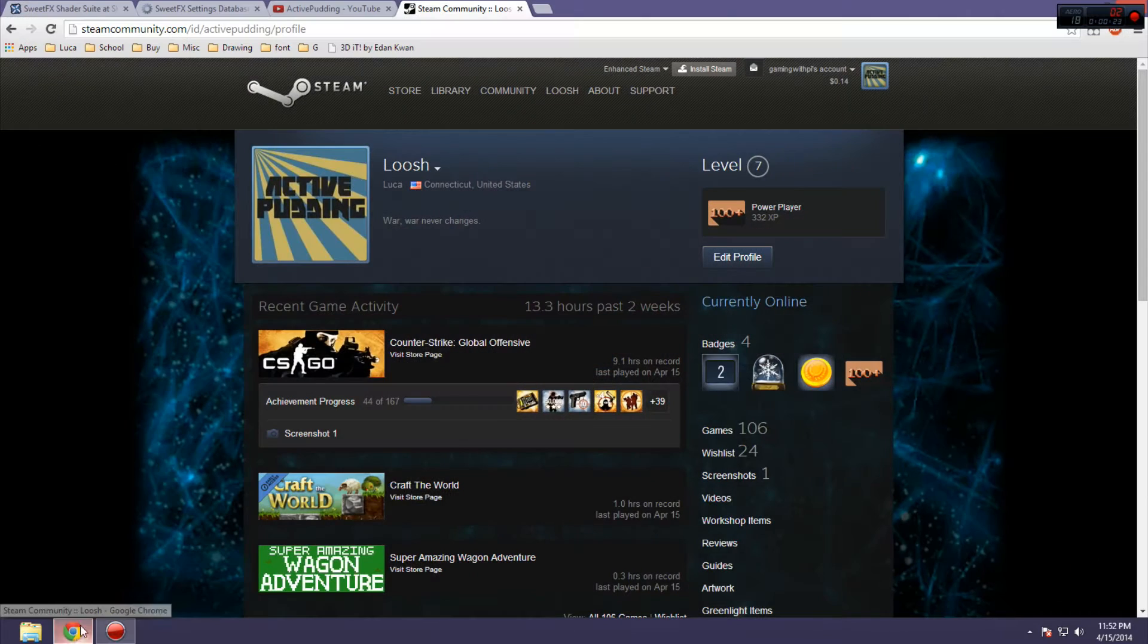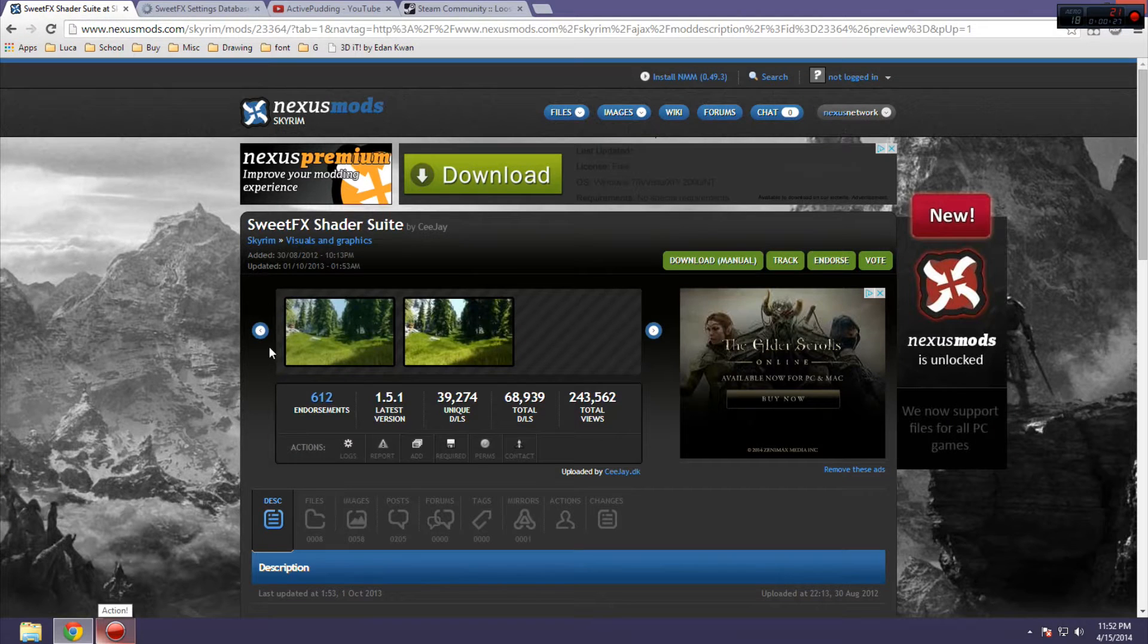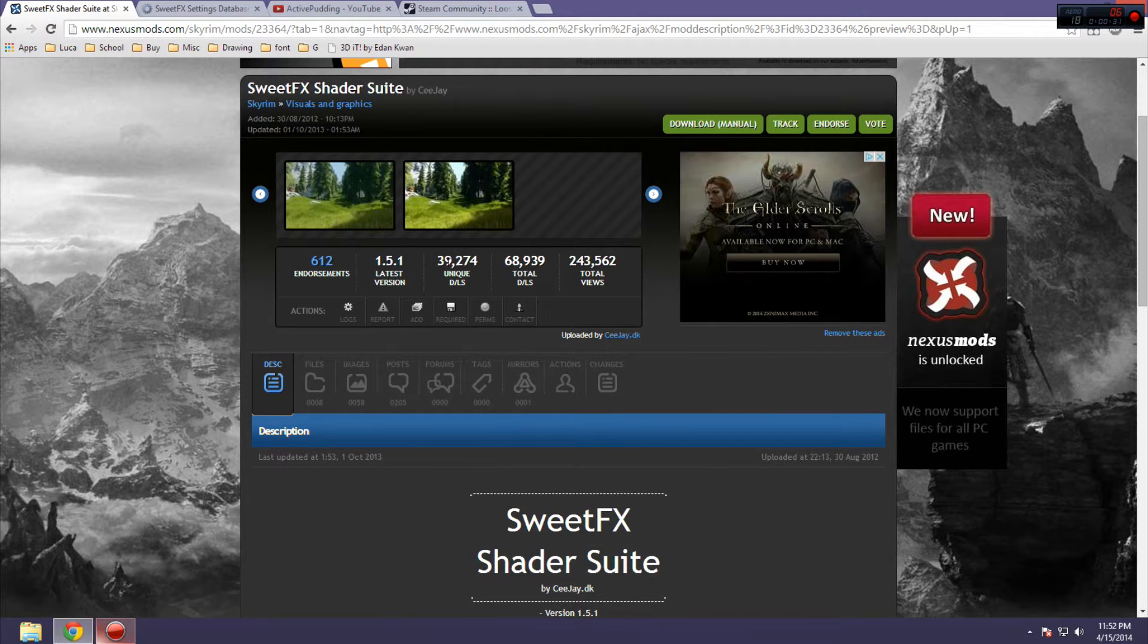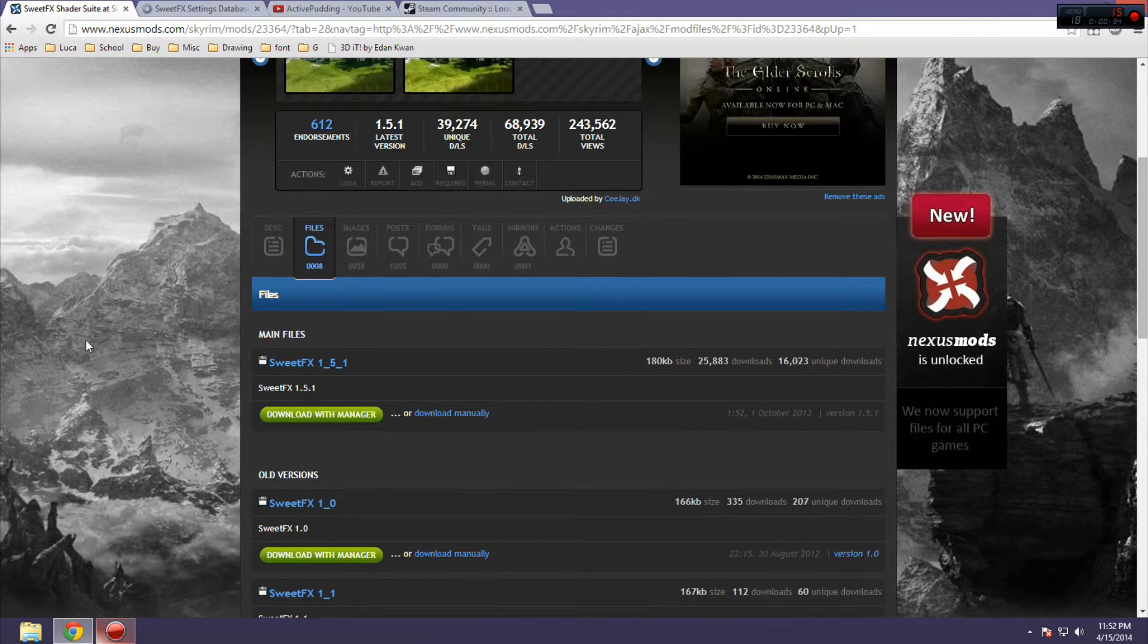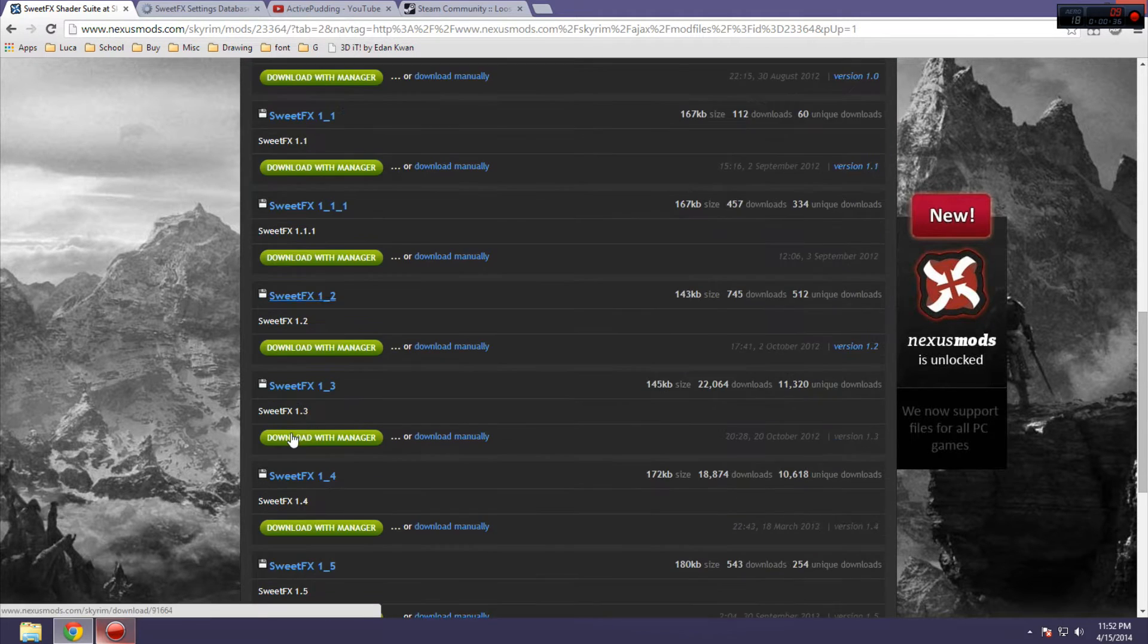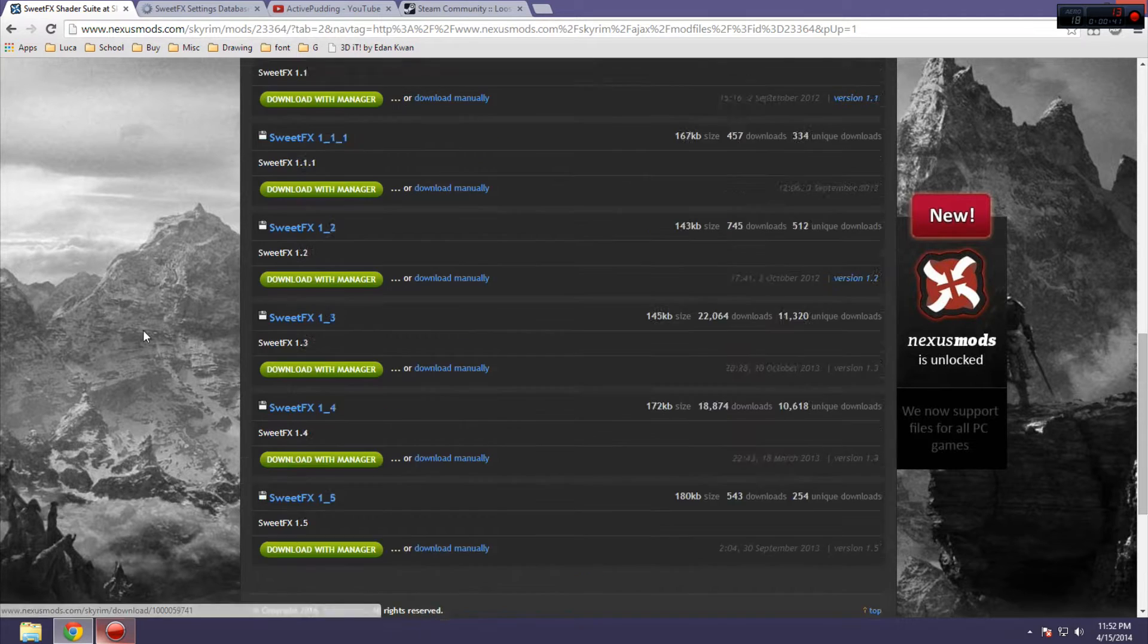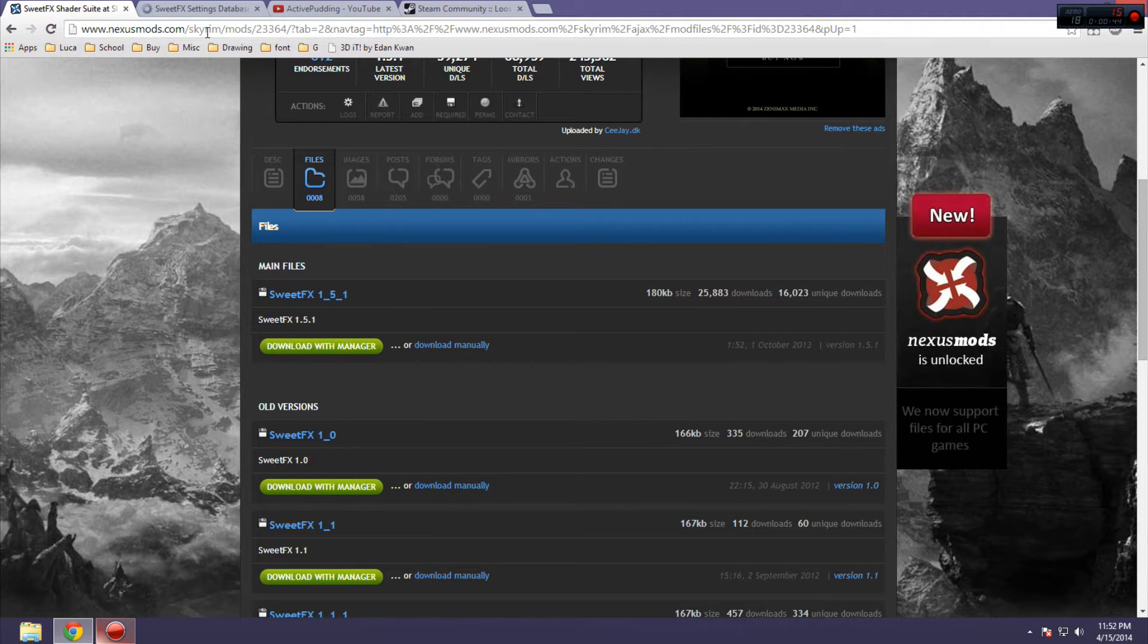So, the first thing you want to do is get SweetFX over at NexusMods. You're going to go to Files, and then you're going to want to get one of these versions, usually it's going to be 1.4 or 1.5, but it depends on what kind of preset you choose.